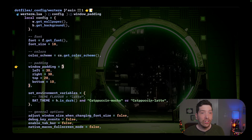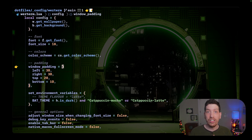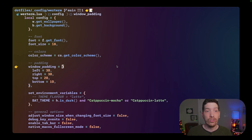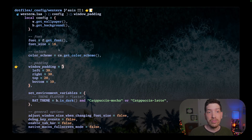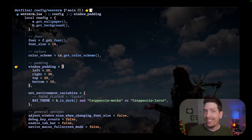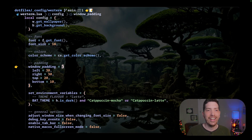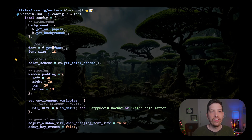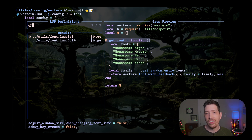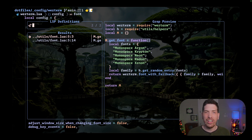I also have a way to get a random font. You can actually see that sometimes the font changes slightly, because I have a list of fonts I can pull from. Right now it's all the monospace fonts from GitHub, and I can add and remove entries from here at any time.